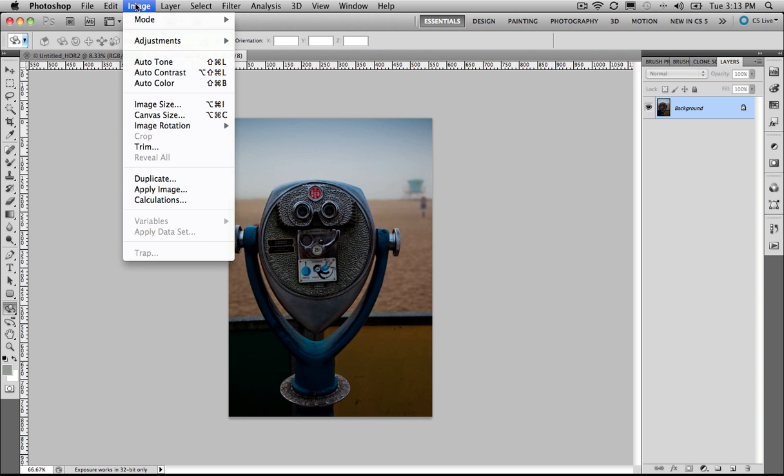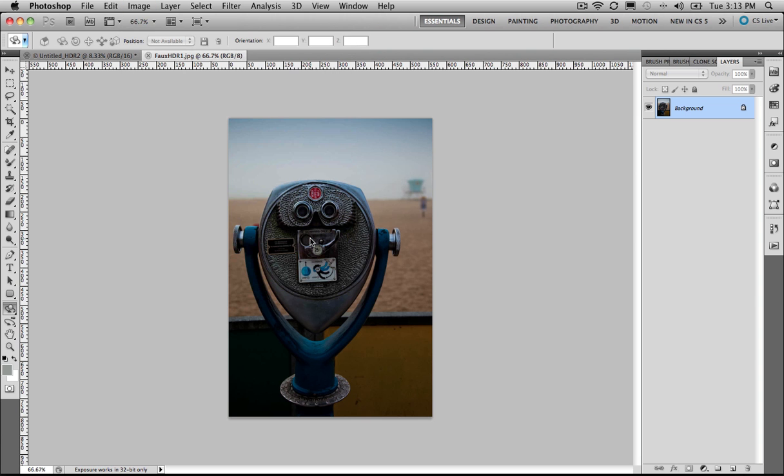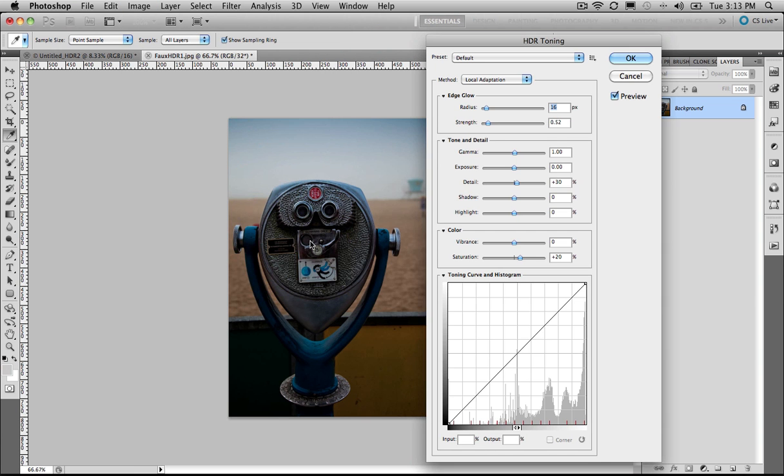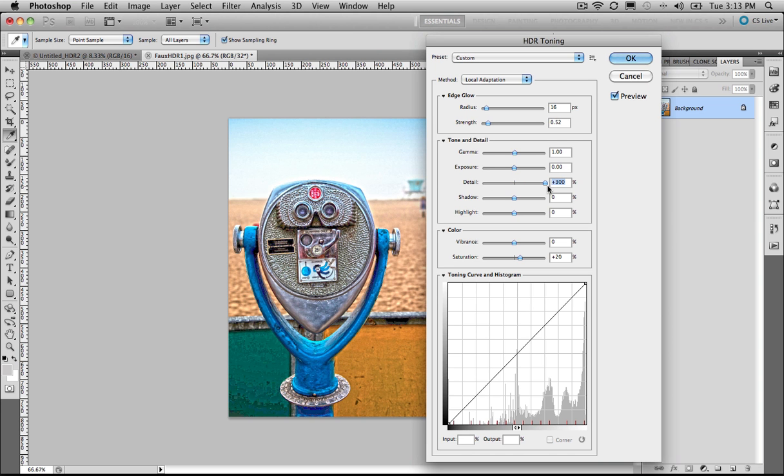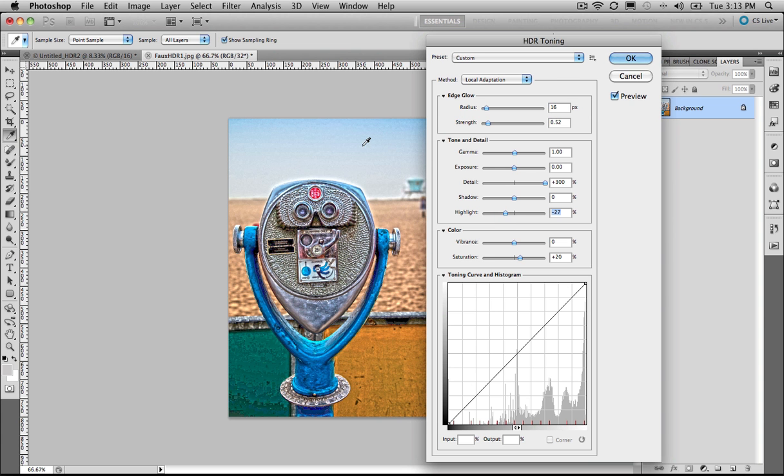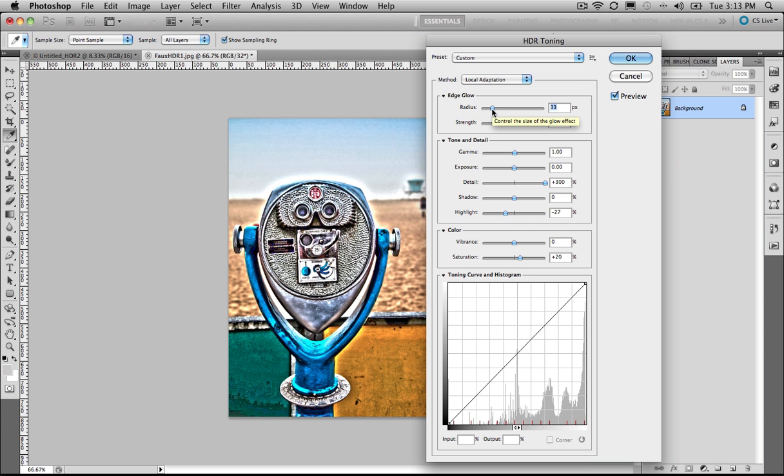So the faux HDR is located under the image adjustments. We can come down here to HDR toning. And again, we can grab the detail slider and really crank that up. We might drop the highlight back a little, bring a little bit of detail back into the highlights, bring the radius and the strength right up to create that really high, surrealistic look.